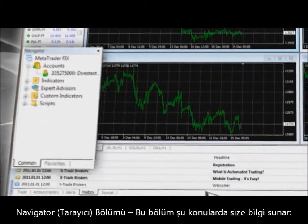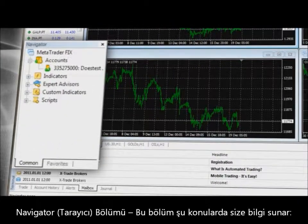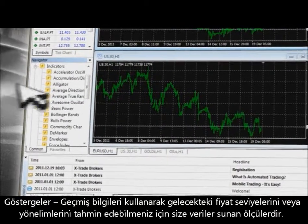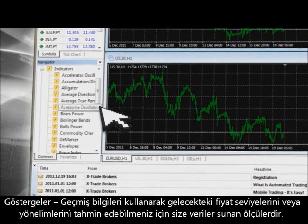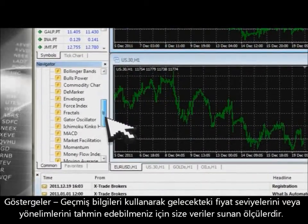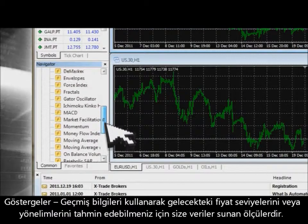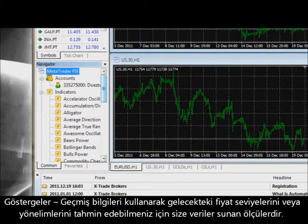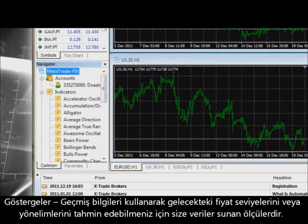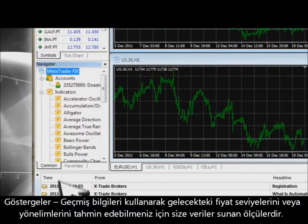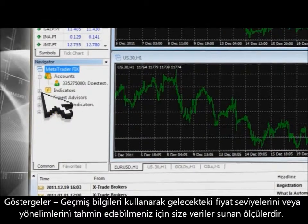The Navigator section provides information on indicators — a metric whose value is used to try to predict future price levels or price direction of a security by looking at historic data.